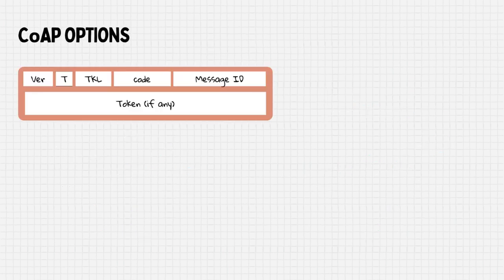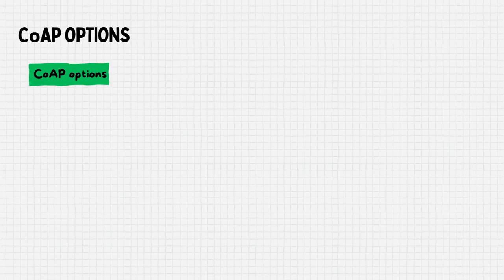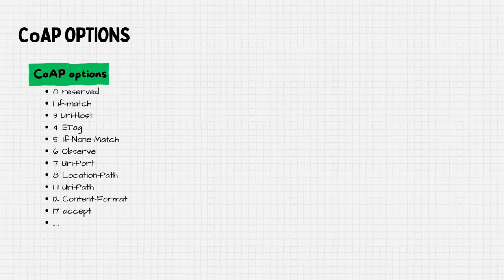Since the mandatory header in CoAP contains limited information, options are essential. Before we delve deeper into specific CoAP options, let's first understand how CoAP generally handles them.